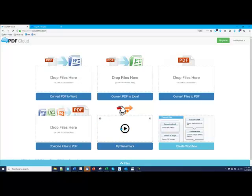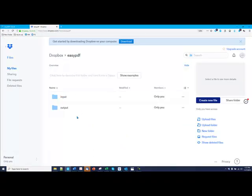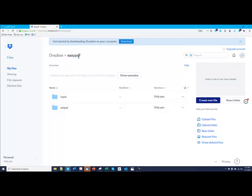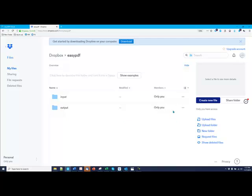...you should go to your Dropbox folder and look at your EasyPDF subfolder, which was created. There will be an Input Folder and an Output Folder, and you can share either of these. In this case, I want to share the outputs with my colleagues, so I share that folder with the people I want. And they'll be notified whenever you do that.